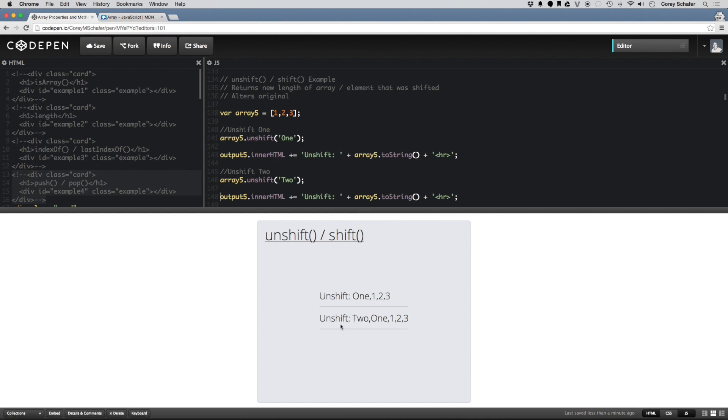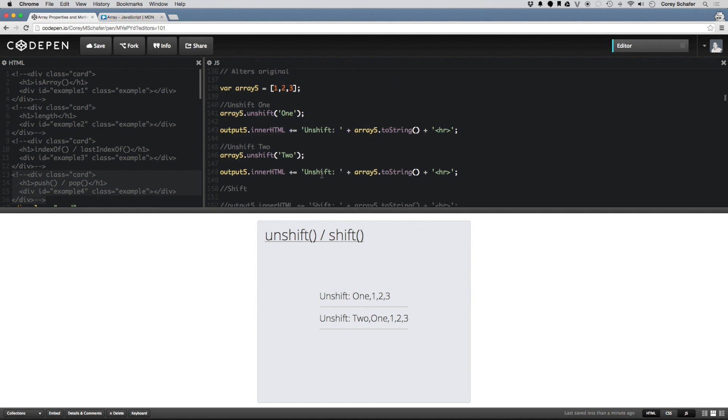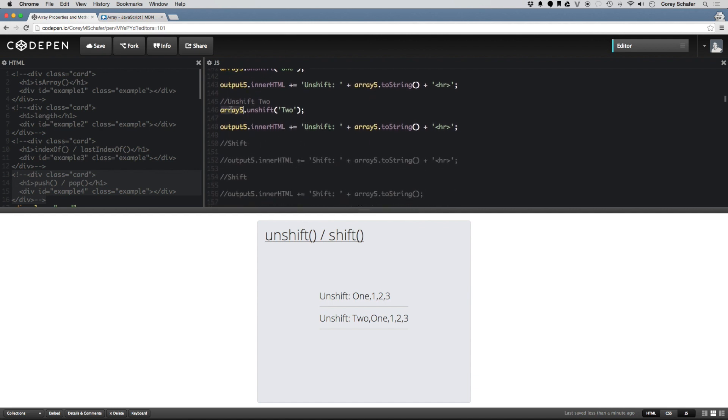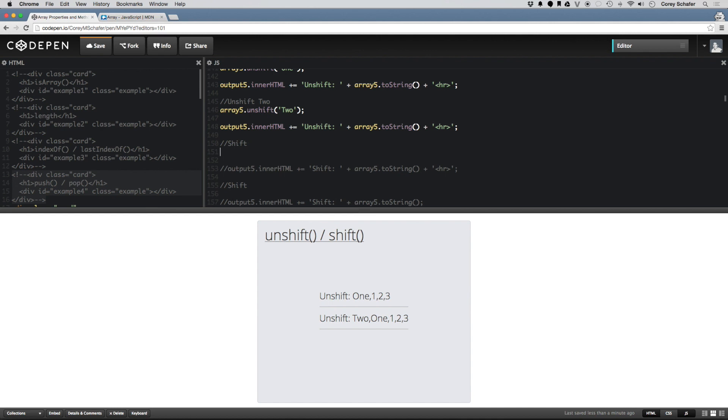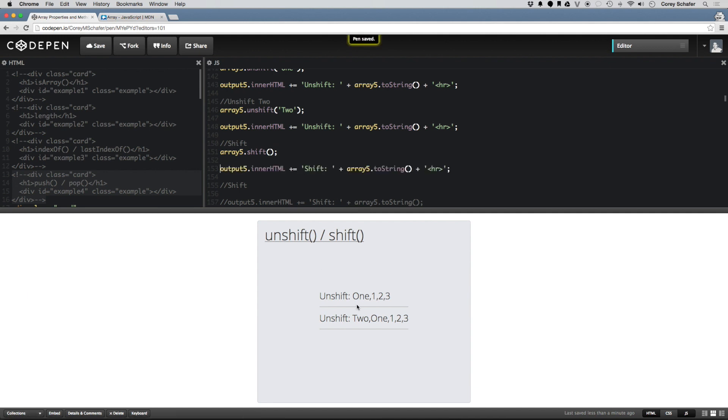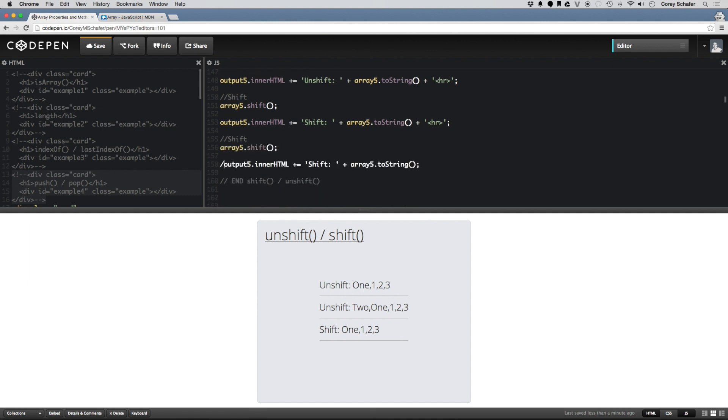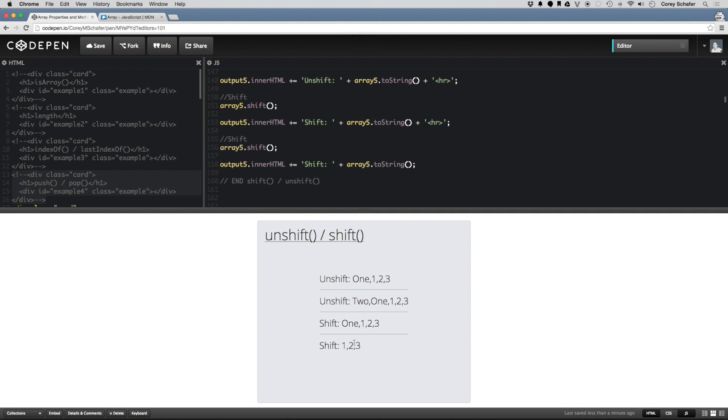So now I have 1, and then 1, 2, 3 which was my original array. So now just like pop, if I run shift, then it will remove that element from the front of the array. So I can do array5.shift. And then if I output my array to the screen, then you can see I shifted and that 1 got removed from the front of the array. And now if I run shift one more time, then we should get the original array that we started with. So shift and then let me output that array to the screen. And now shift, 1, 2, 3, we have the array that we started with.